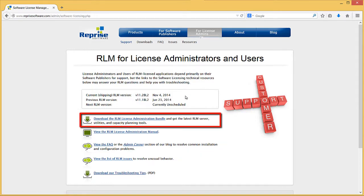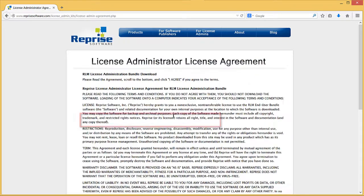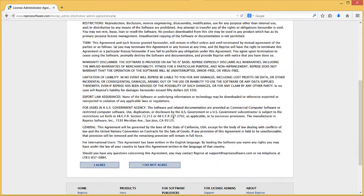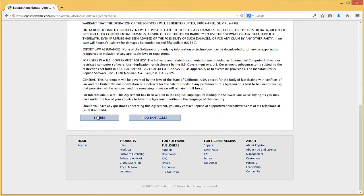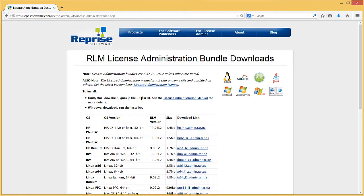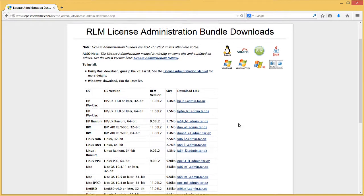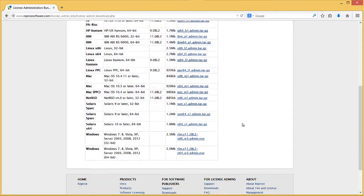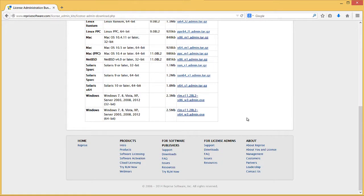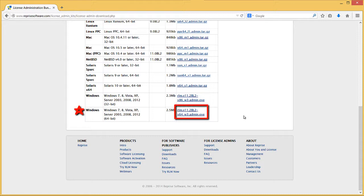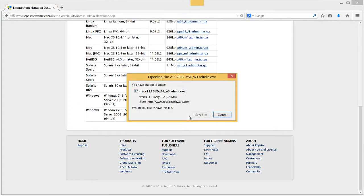Click the Download the RLM License Administration Bundle link. Read the License Agreement and click I Agree. Choose the appropriate download package for your system. In this example, the operating system is Windows 8 with 64-bit architecture, so we choose the option at the bottom of the page. Click the Download link and save the file.